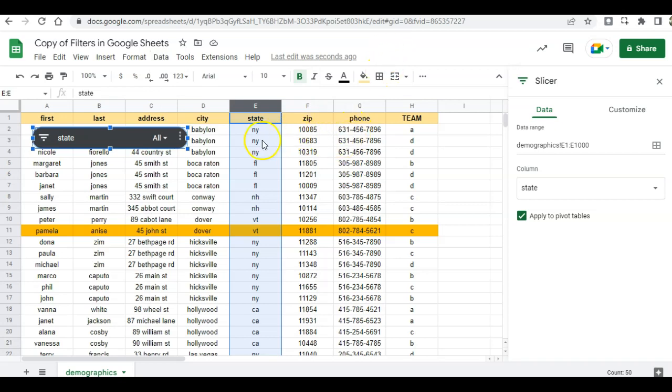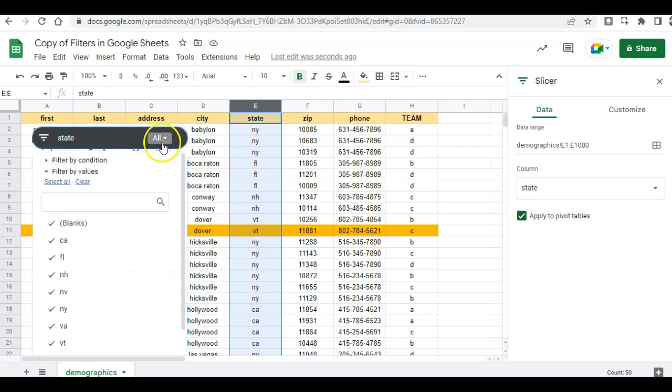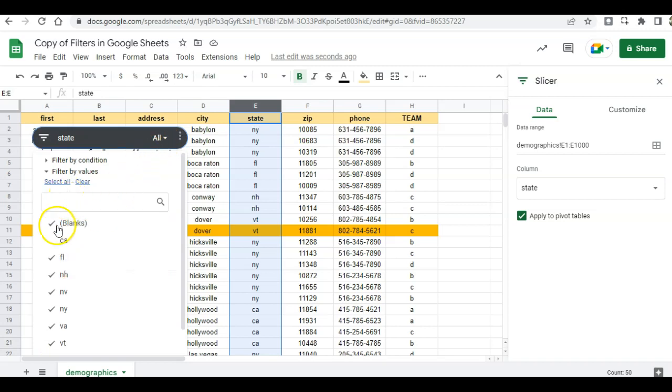Alright, so now I want to slice up this data. I don't want to see all the states, I just want to see some of the states. So I can click this down-pointing arrow and then choose the states that I want to see.